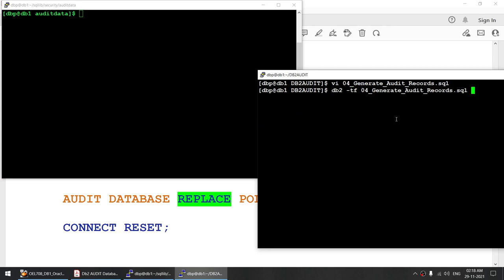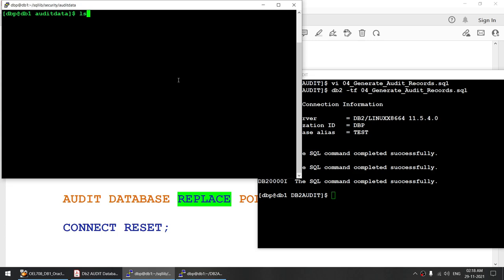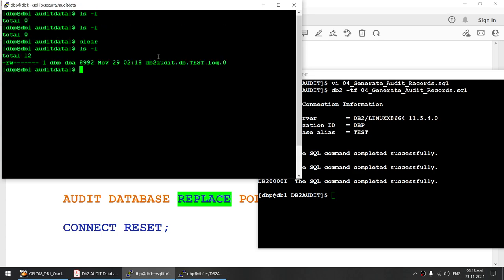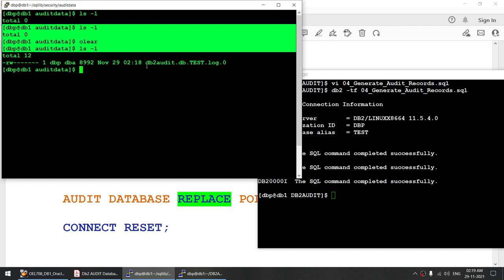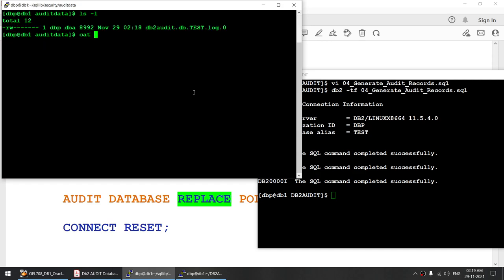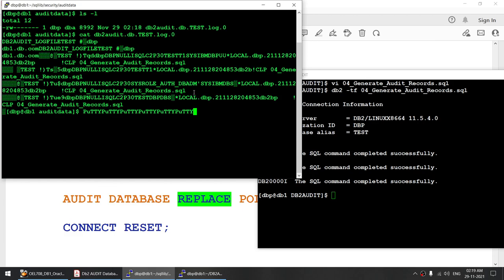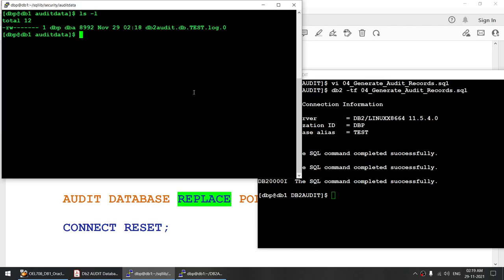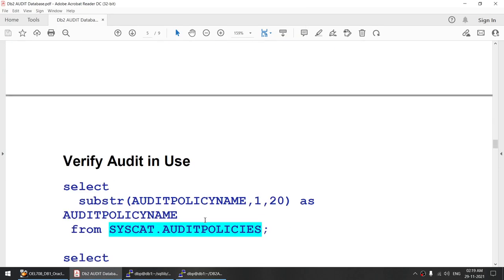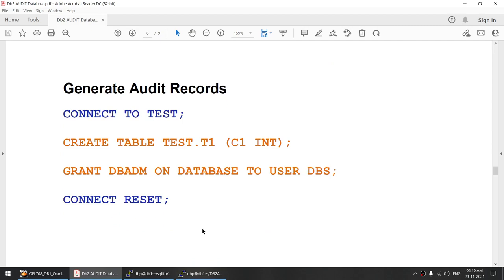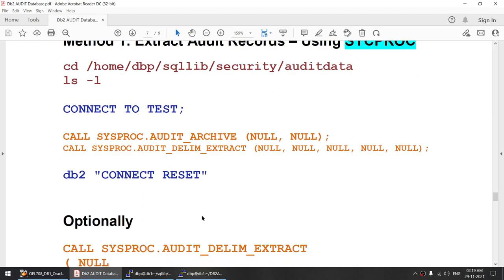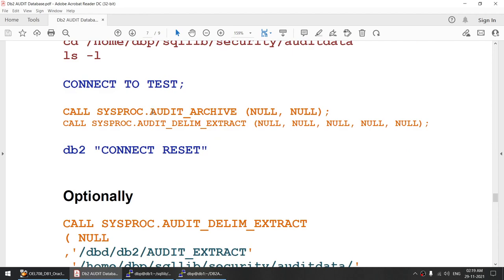I'm going to run this particular command. As you can see, till now I was not having the audit records, but now I got the audit record. Can you read this particular file? No, you will not be able to read this file — it is in an unreadable binary format. So how to read these audit records? We have two different options: we can either use the sysproc method. First we will archive the audit logs and then we will extract them.